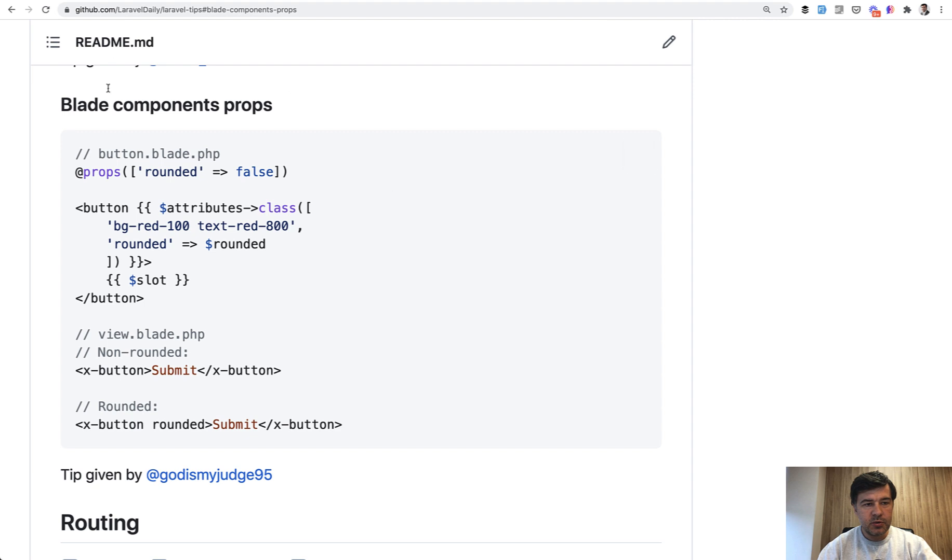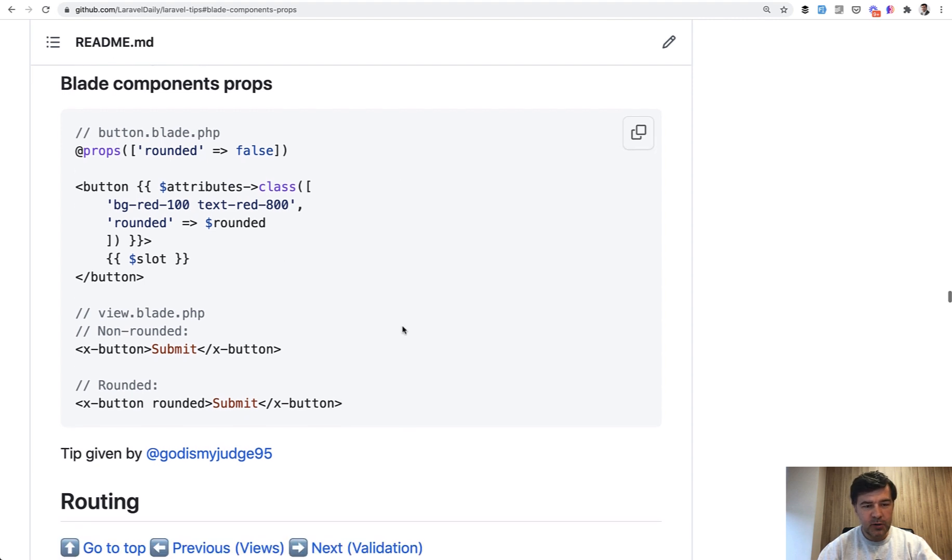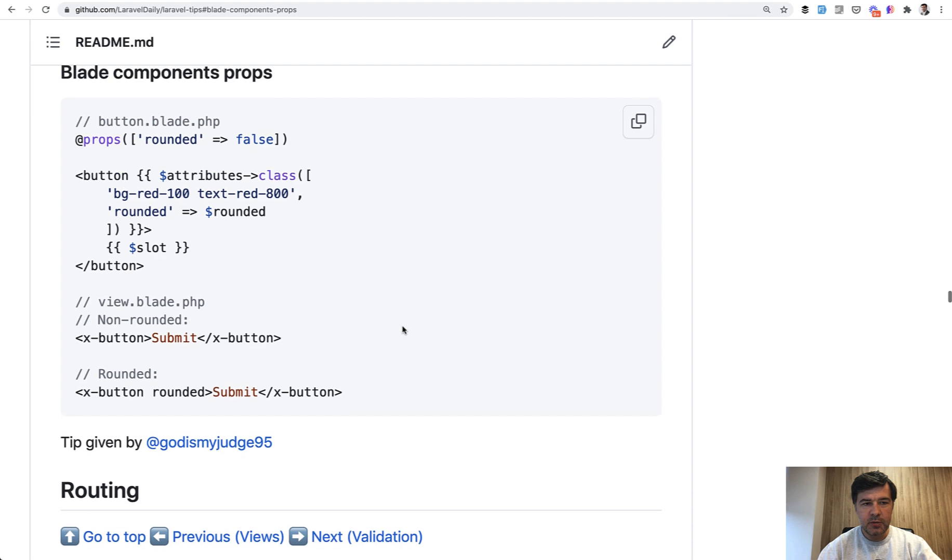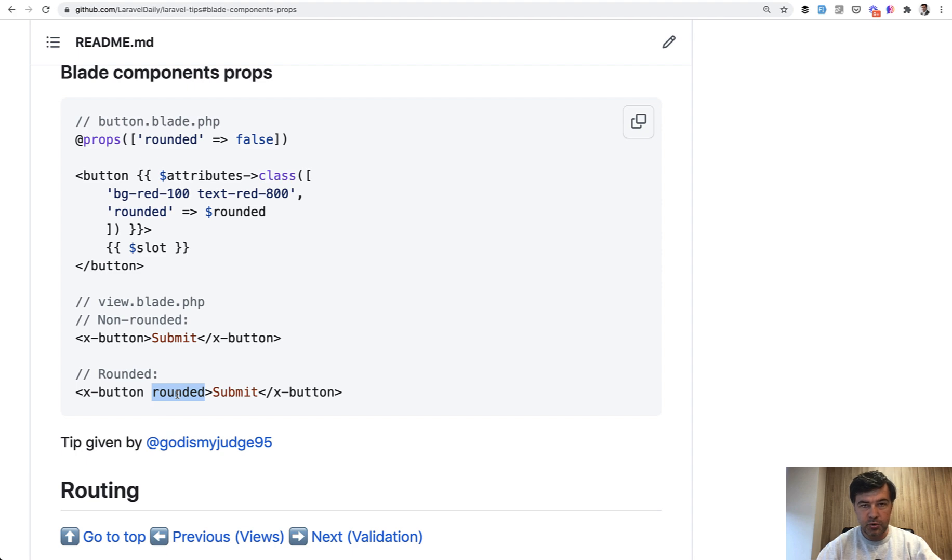Tip number two is blade components properties. And this is how you can make the actual blade code HTML code be much more readable. So you have a button component and rounded property which is true or false. By default it is false.